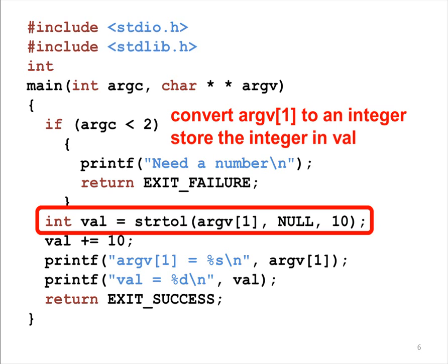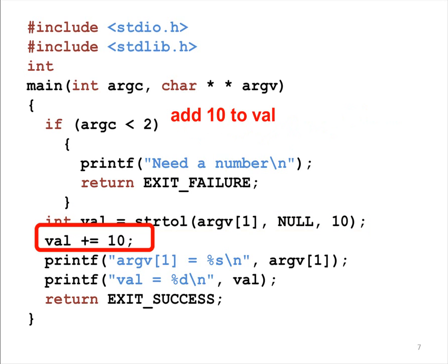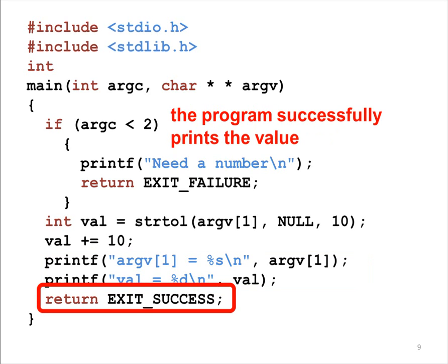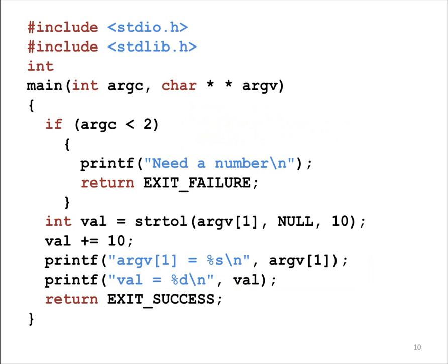The next line adds 10 to VAL. The next two lines print the string ARGV1 and the integer VAL. The program has successfully converted ARGV1 to an integer, stores the value in VAL, adds 10 to VAL, and prints the result. Thus, the program returns exit success to indicate that it has done the job successfully.